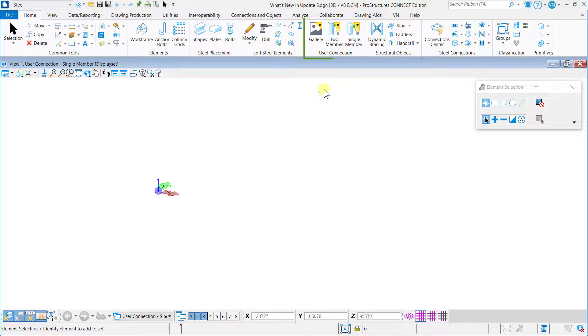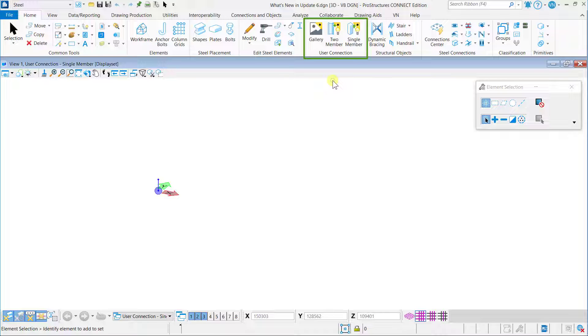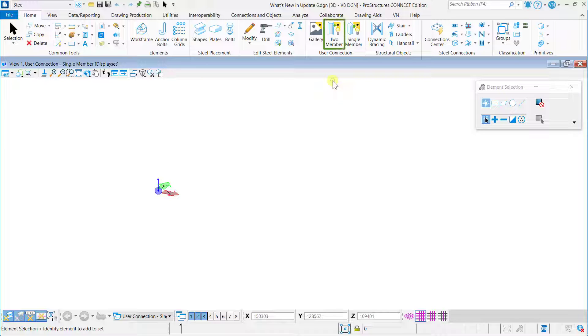User connections are used to create a non-ProStructure standard connection manually in ProStructures. Gallery shows the list of user connections that are created. Two Member option is used to create two-member connections. Single Member option is used to create a single member connection.